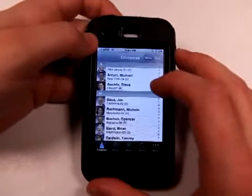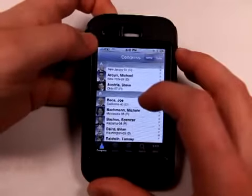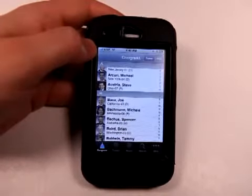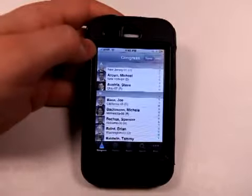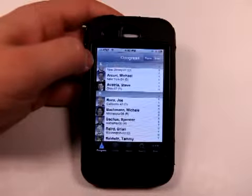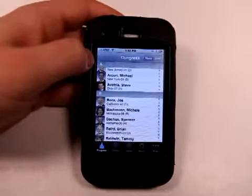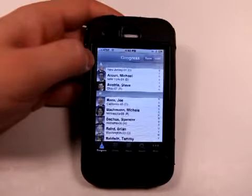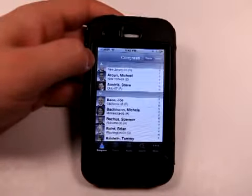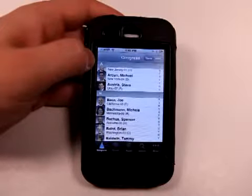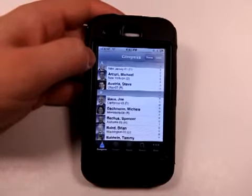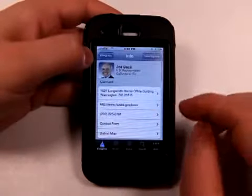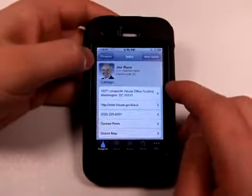If you're just an enthusiast, the regular Congress app for 99 cents is great. If you want yearly updates, you can get the $4.99 version. But if you really want all the information updated all the time, then Congress Pro, currently priced at $74.99, is the app for you.